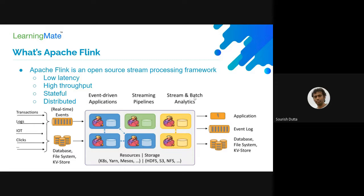Apache Flink has very low latency due to in-memory storage and it can also support high throughput or higher levels of data processing. It is a stateful event processor, meaning it manages the state of the application. It can be distributed among a number of nodes in a cluster. Apache Flink has two kinds of nodes: one is the master node and another is the worker node, where the actual processing happens.